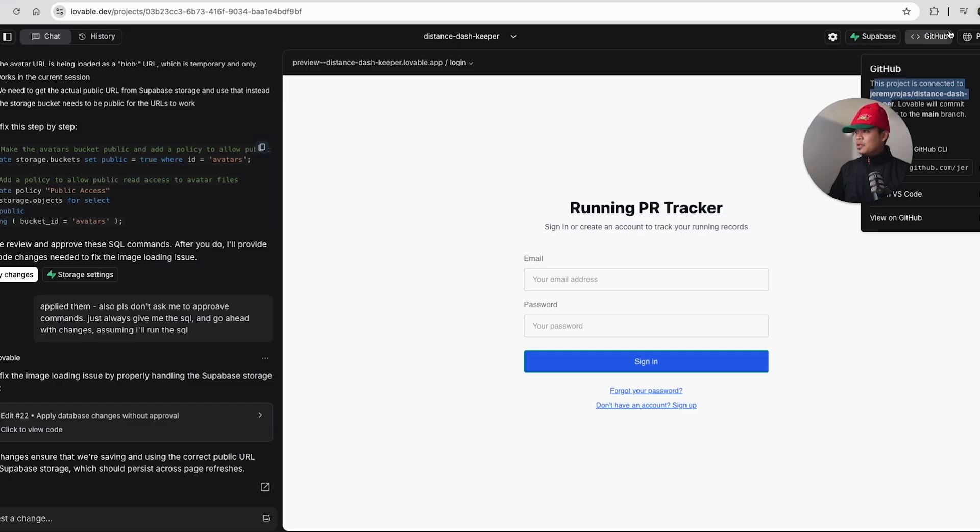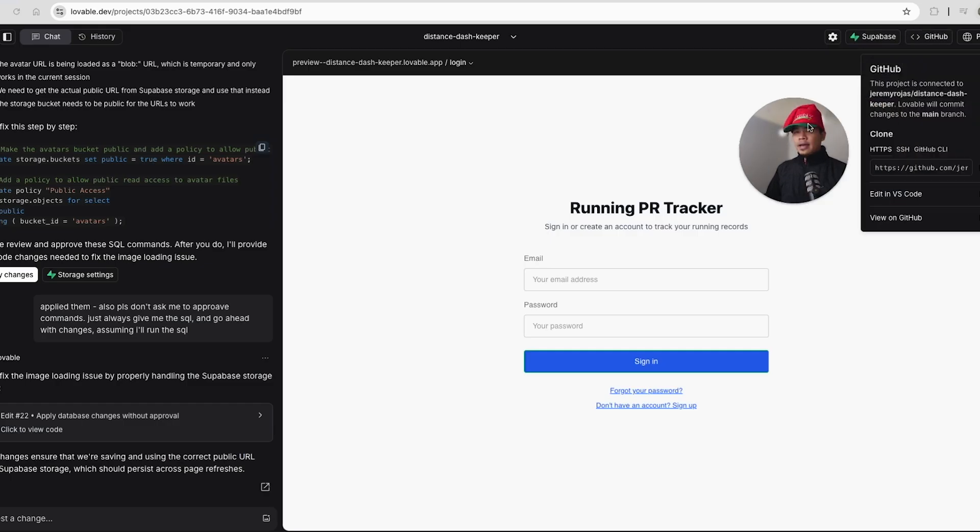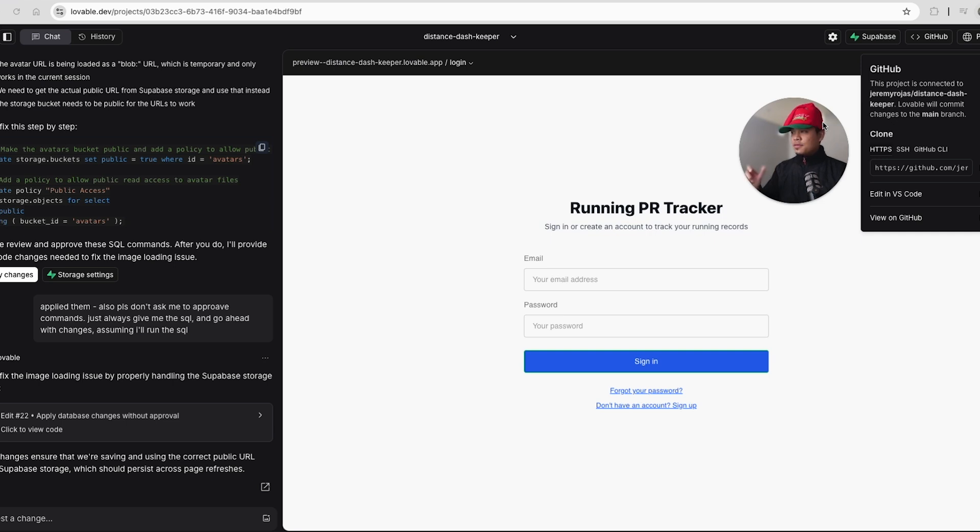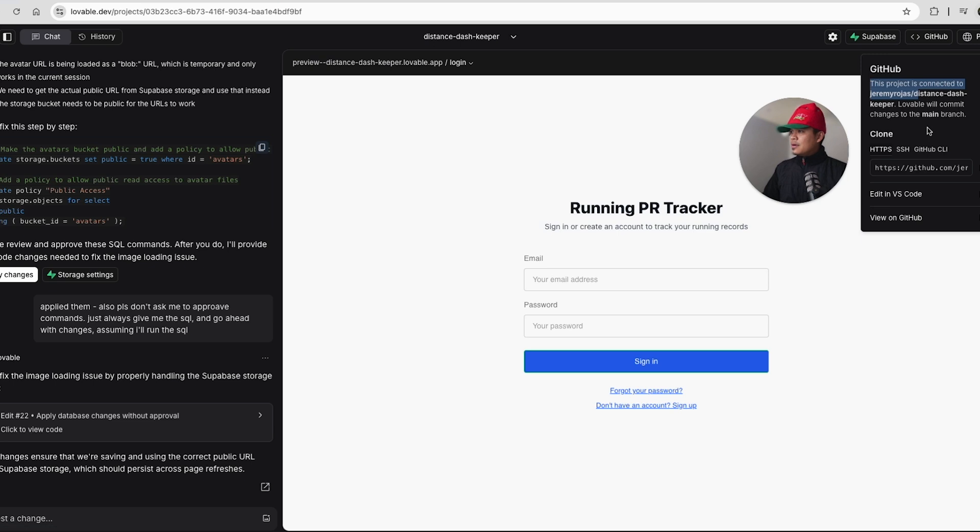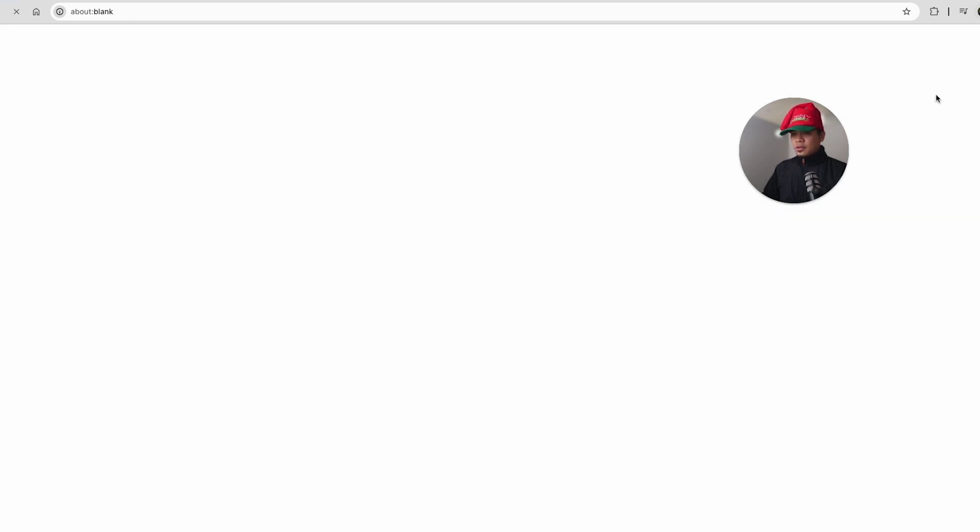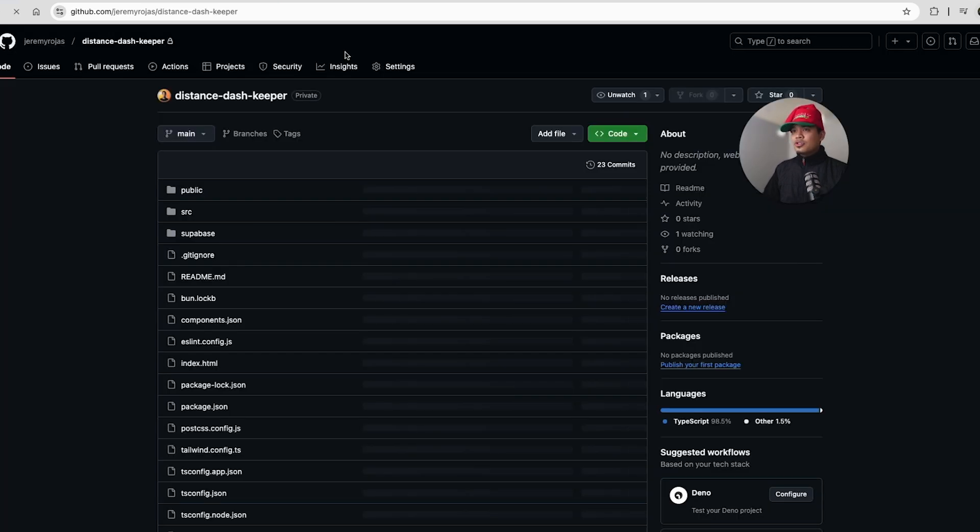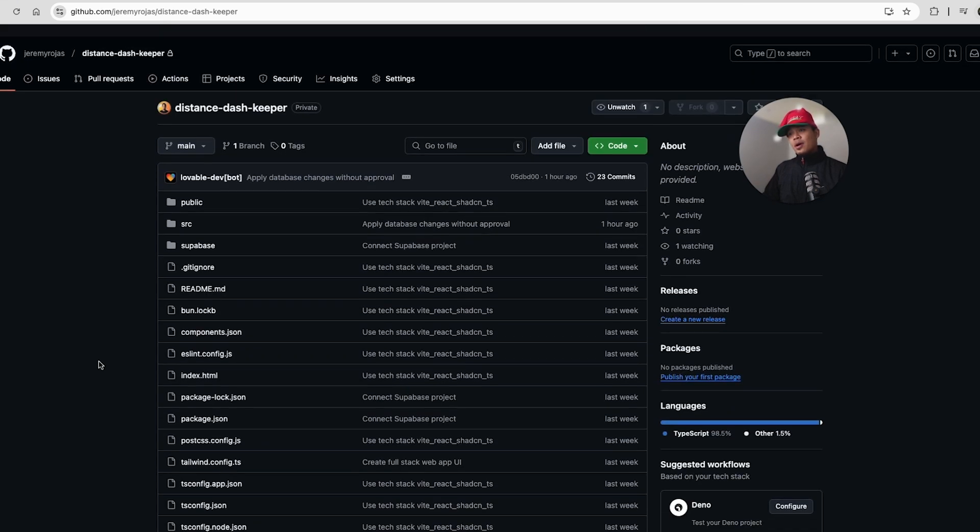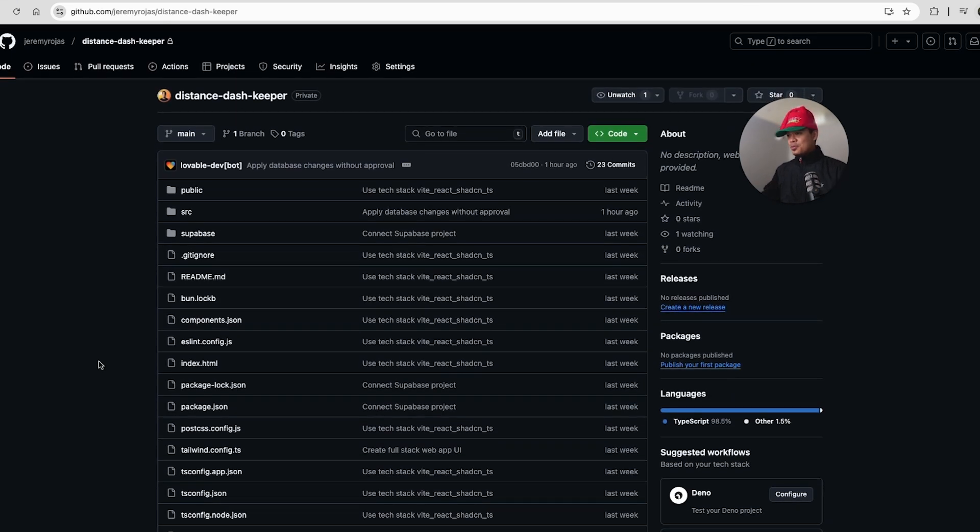What just happened was we clicked on GitHub up here. Then I had to click connect to GitHub. And once I clicked connect to GitHub, Lovable connected to my account, then there was a button that said transfer repository. And after I clicked transfer repository, I clicked on my profile name. And now it says this project is connected, which if you click this, it goes straight to the GitHub project that was created. Wow. That was super cool.